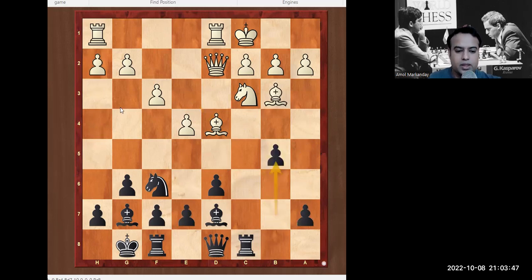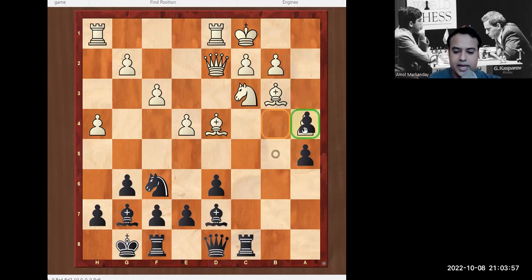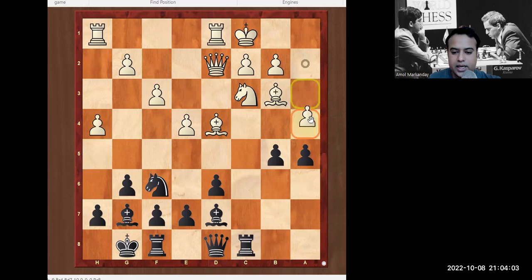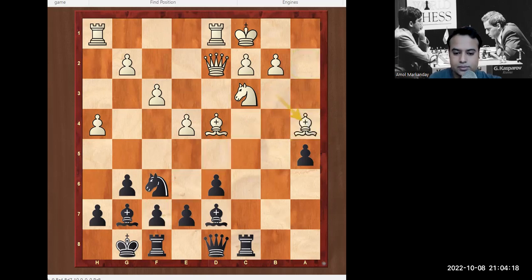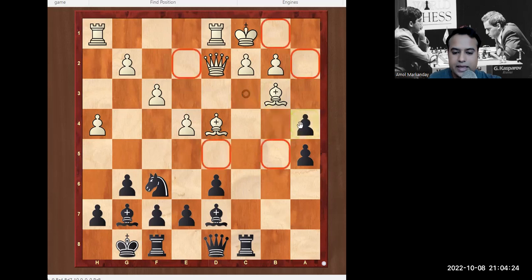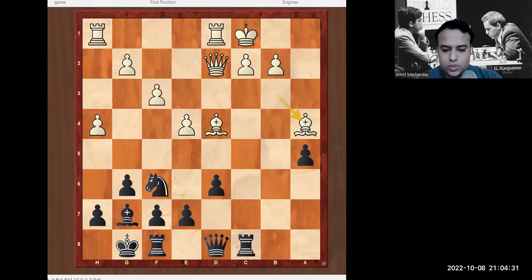After b5, if white plays the pawn push a4, we immediately capture — this is the second variation. We've seen the h5 line; now let's see the a4–a5–a4 line. After a4, we go bxa4. White has options: Bxa4 or Nxa4. Let's see Bxa4 first. After Bxa4, Nxa4, Bxa4 — can you find out the best move here? Take a minute. The move is Rc4.